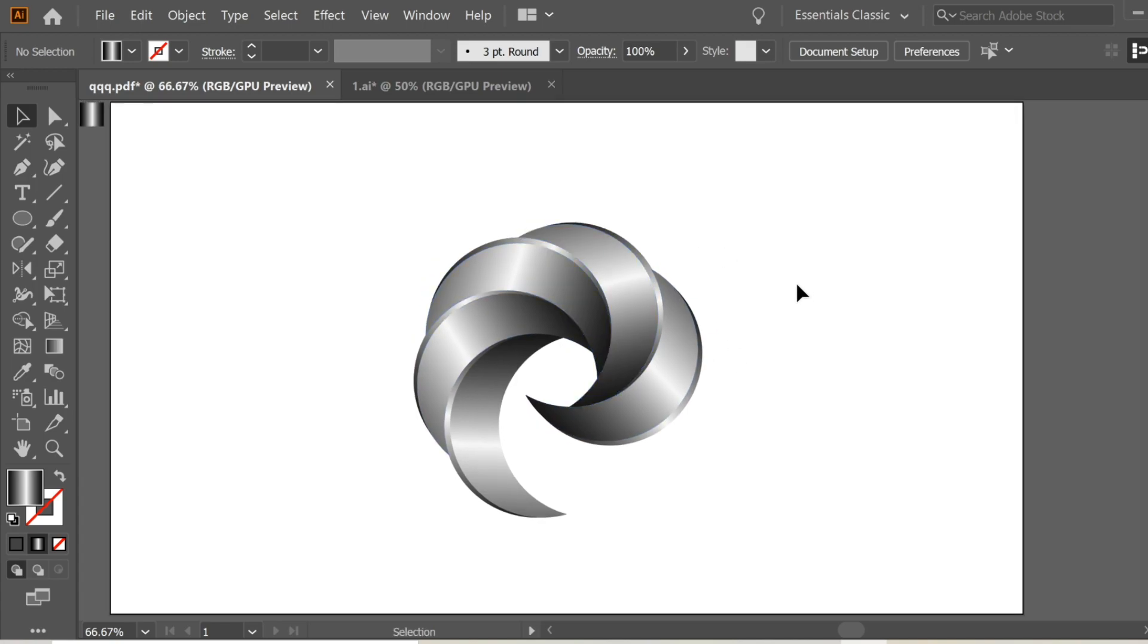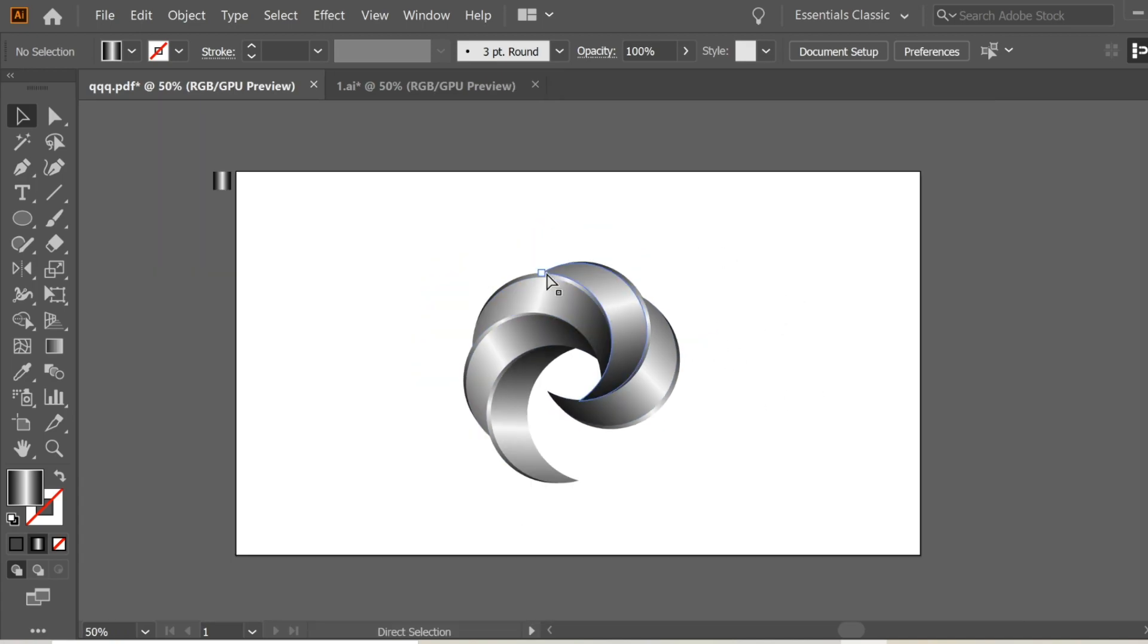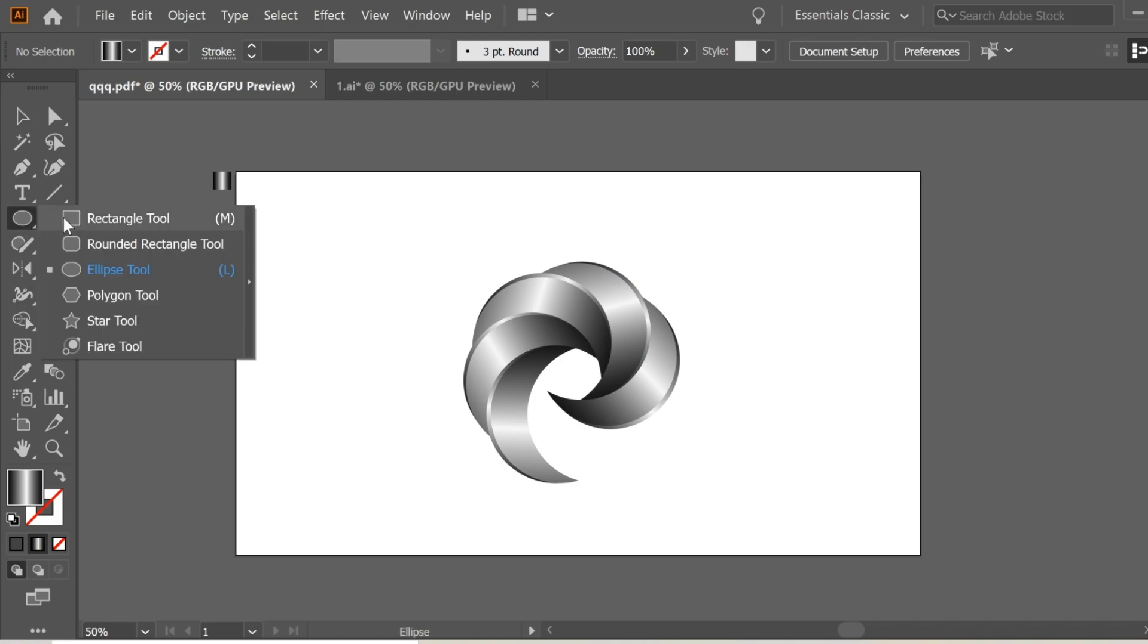We're done. Now you have to zoom out and get the Rectangle tool and create a rectangle.